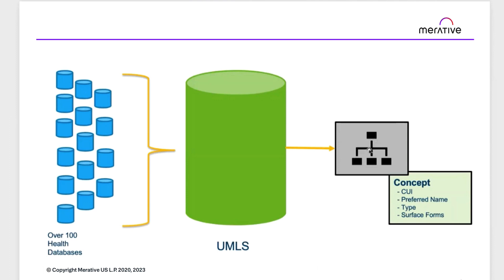The fields in a concept include CUI, which stands for Concept Unique Identifier, preferred name, type, and surface forms.